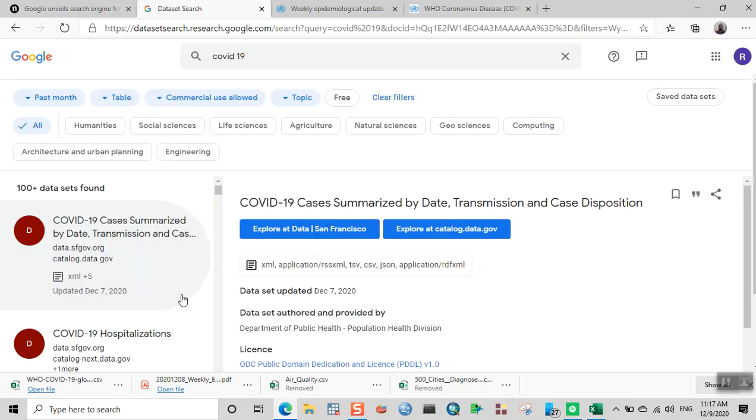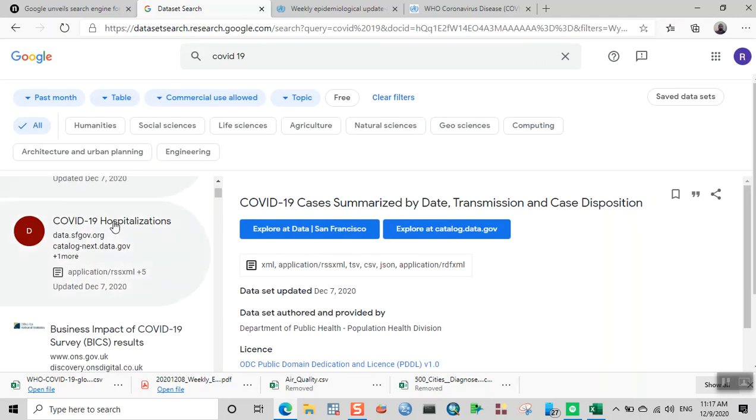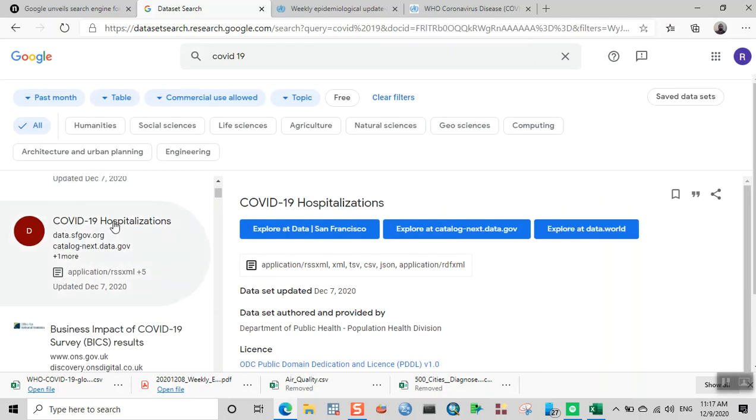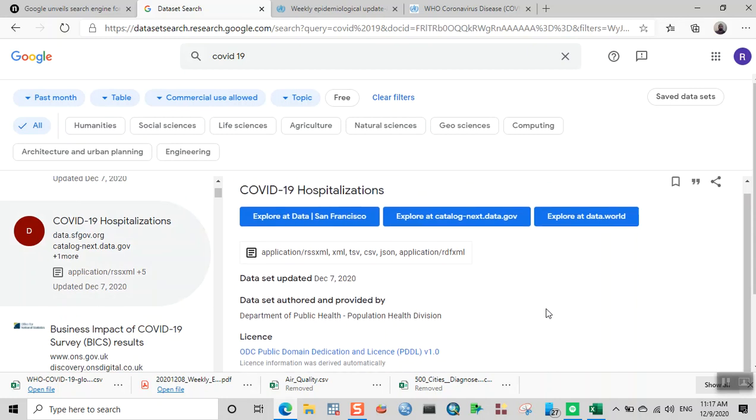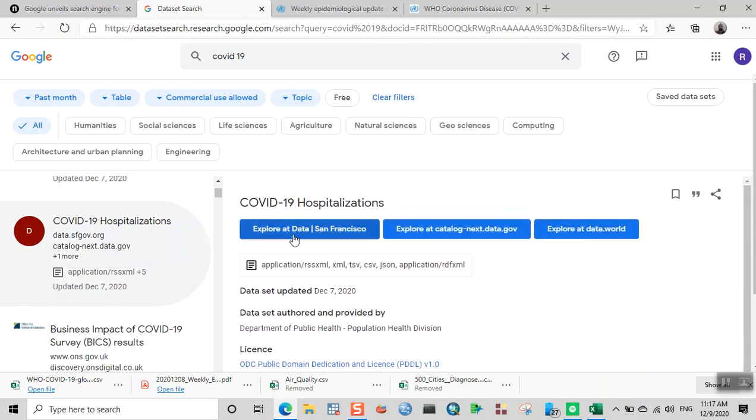If you want to see the data on COVID-19 hospitalization, click on this particular link and then click 'Explore data' on San Francisco. It'll take some time to load depending on your internet connection.